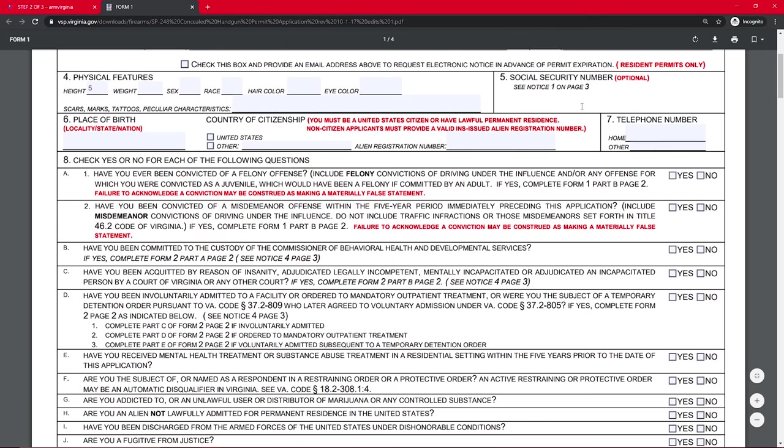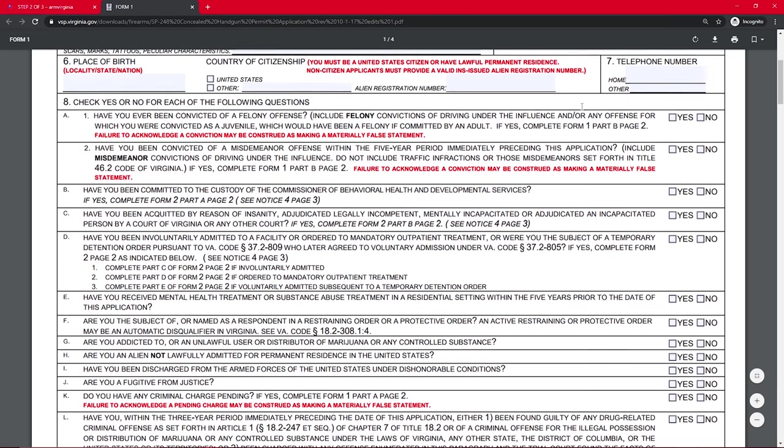But I would suggest that you put your social security number because it helps keep it from, it just makes it easier because they're trying to verify your information and make sure who you are, and they can do that without your social security number. But if you just give them your social security number, it makes their jobs easier, so you're more likely to get your permit faster. So put in your social security number there.